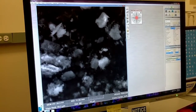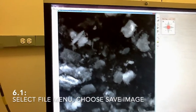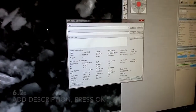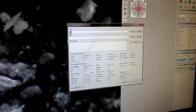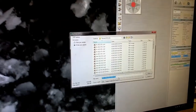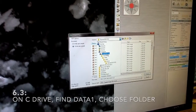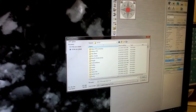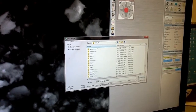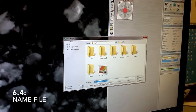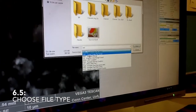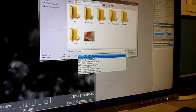Now if you want to save the image, just go to Menu and Save Image. Put whatever description you want. You don't need to change the folder — I will save this as a test file. Make sure to select the TIFF format. You have other formats available, but this is the one I recommend.